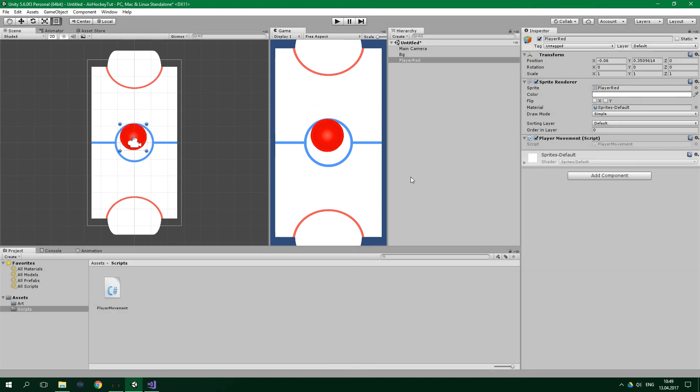So that's it for the first part of this series. In the next part, we are going to add the puck and also physics. Stay tuned for that because it's going to be pretty awesome. I hope that you've learned something new from this tutorial. If you did, give this video a like and also share it. If you have any suggestions, questions, or you just want to say hi, please leave a comment. Subscribe to this channel and also hit the bell button to get notified about my new videos. Follow me on social media. Keep learning, keep creating, and see you in the next video.